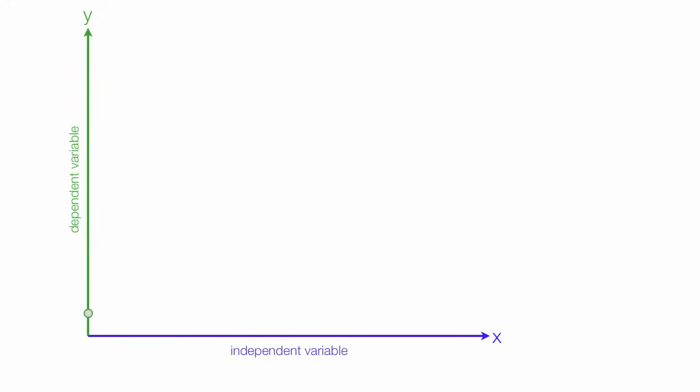If they move in the same direction, if the independent variable increases and the dependent variable increases as well, like this, we say there's a positive relationship.